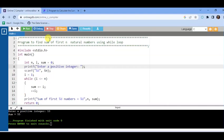Let us see some programs using while loop and do-while loop. First program: find the sum of first N natural numbers using while loop. For example, we want to find 1 + 2 + 3 + 4 + 5 and display the sum of these five numbers. For that, we need how many terms we want — that is, the first N terms — and a variable to store the sum.